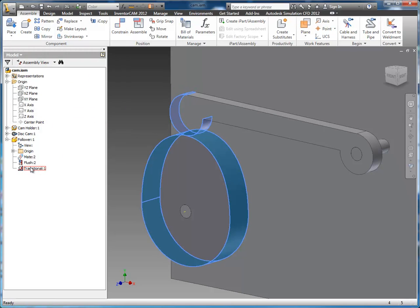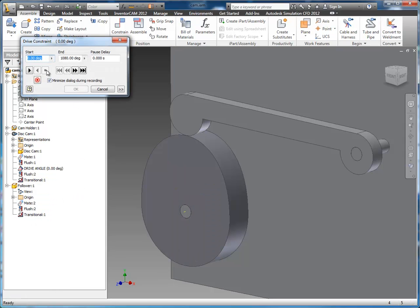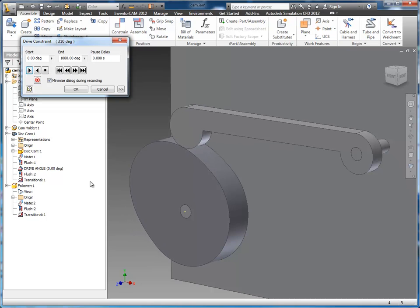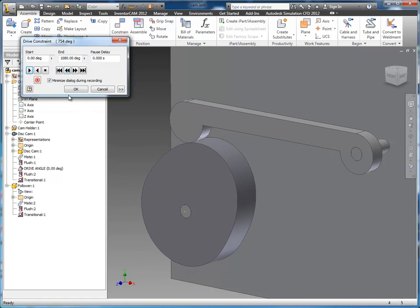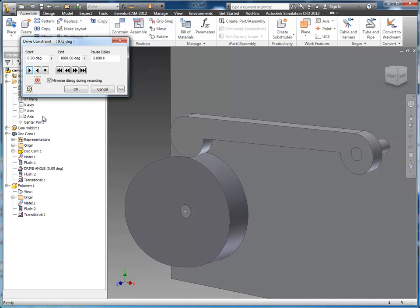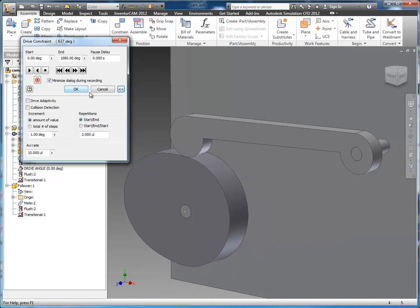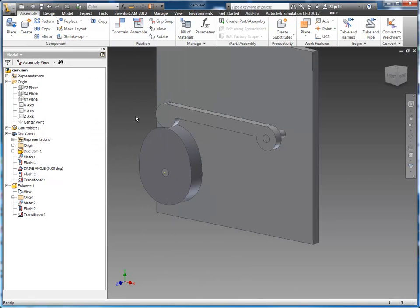The last component we need to do is add the transitional constraint that will allow this follower to follow the cam. So I'm going to get back into my constraints dialog box and select the transitional tab — on this tab this is where you essentially create cam followers. All you have to do is select the face you want to follow on each part and it will connect them. Now with that transitional constraint set up, if I right click on my drive constraint and hit drive constraint, all my settings remain the same, and when I hit play my follower follows the cam — it'll do that for 1080 degrees and then cycle back.